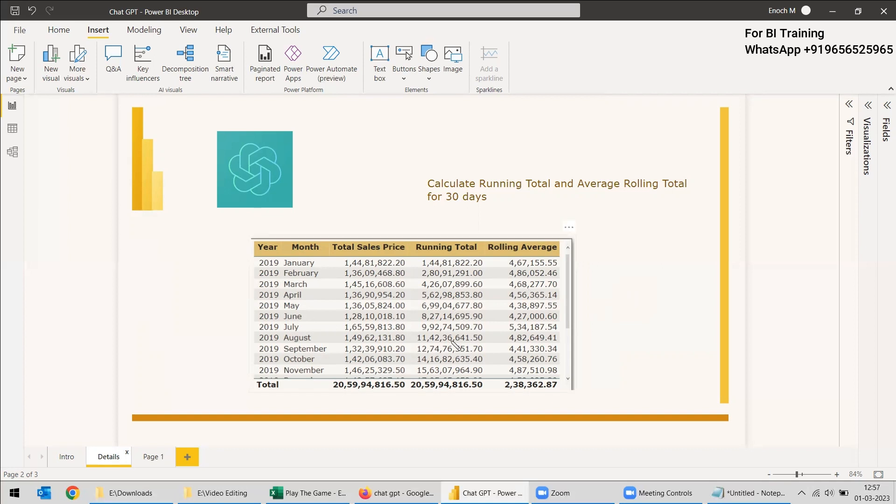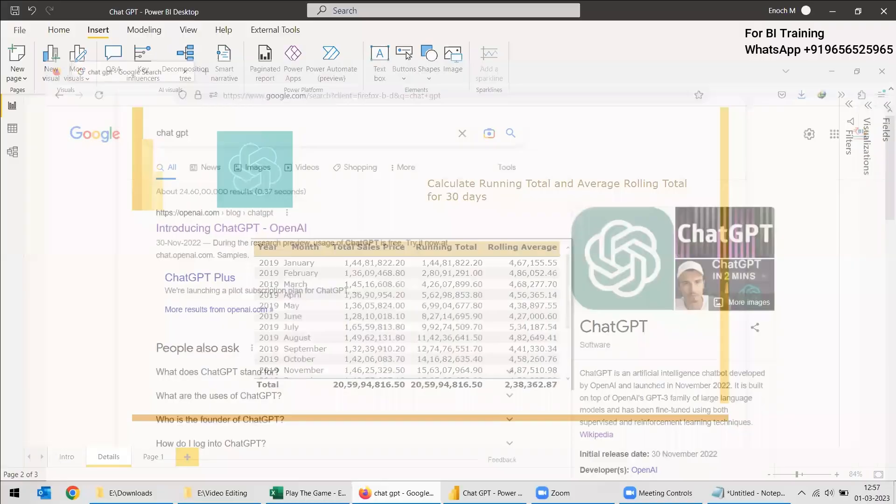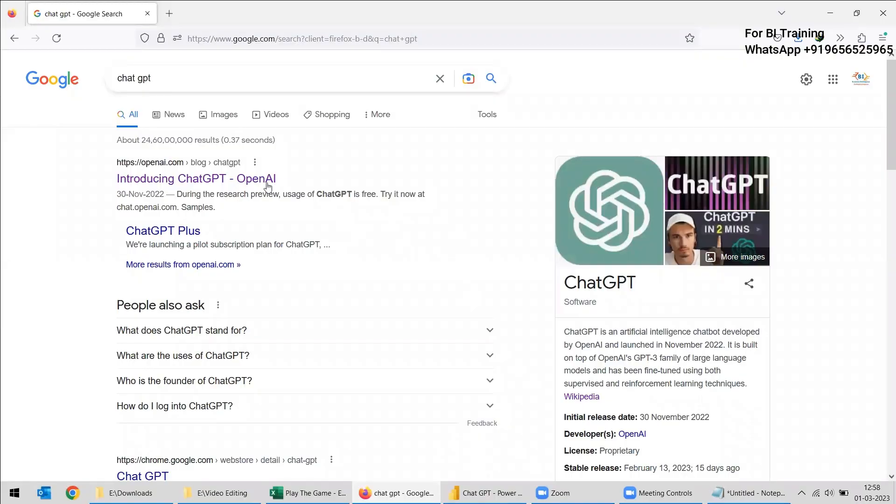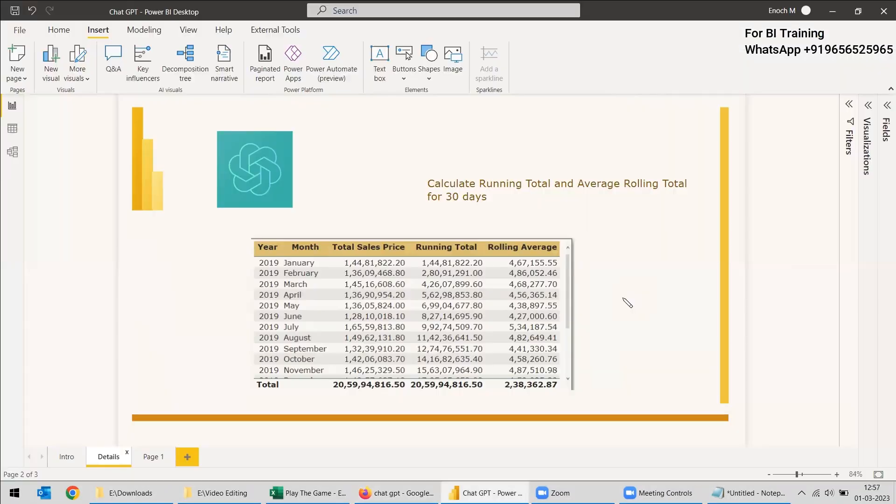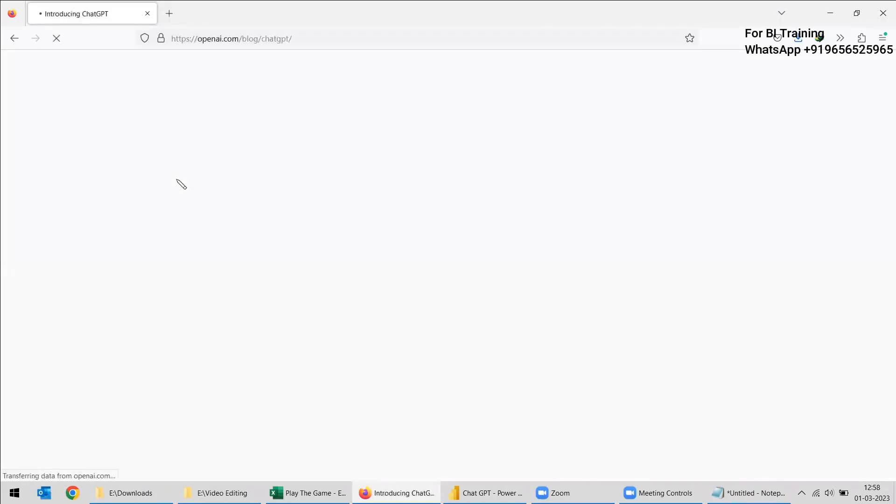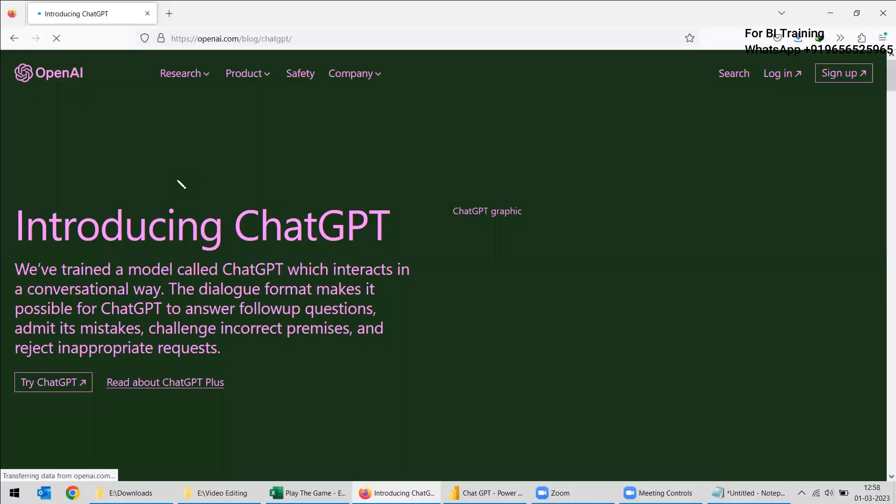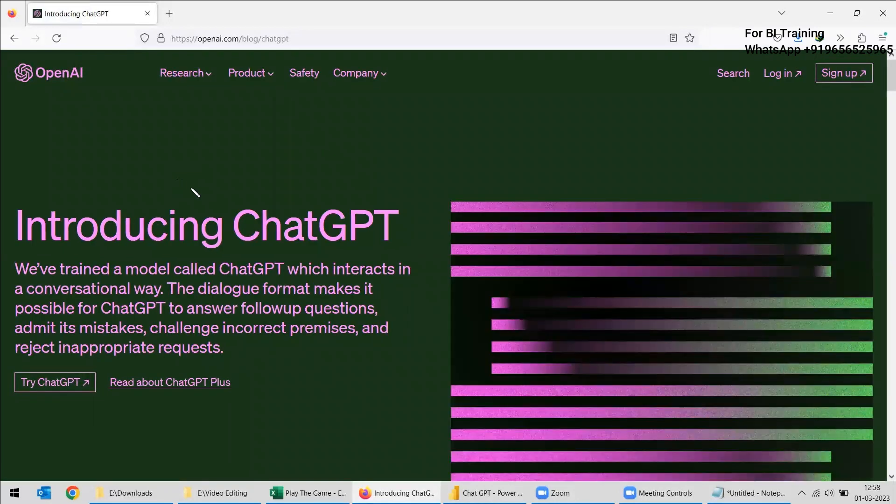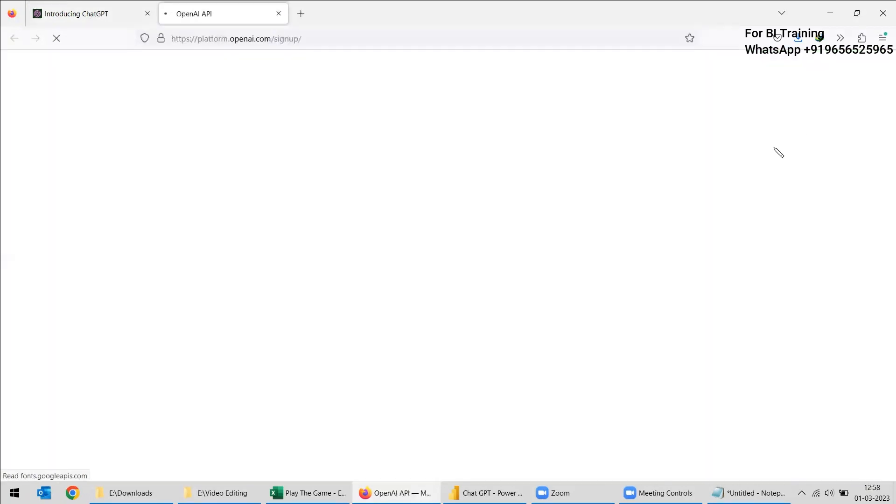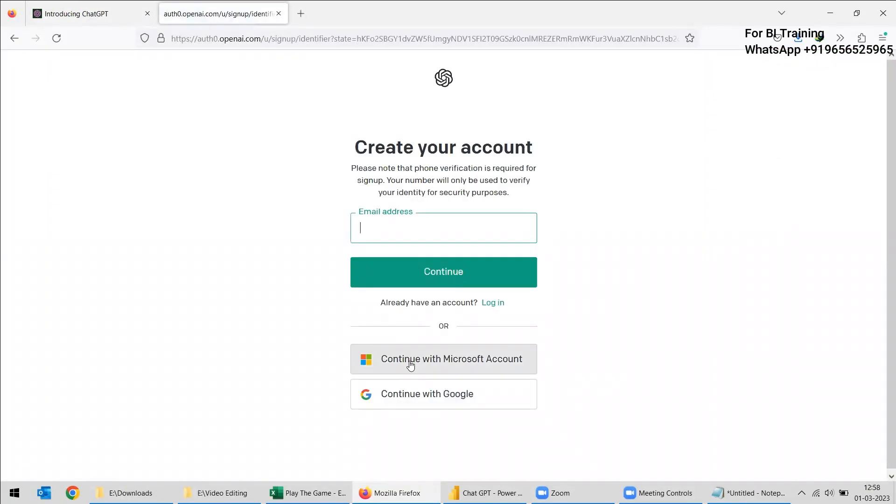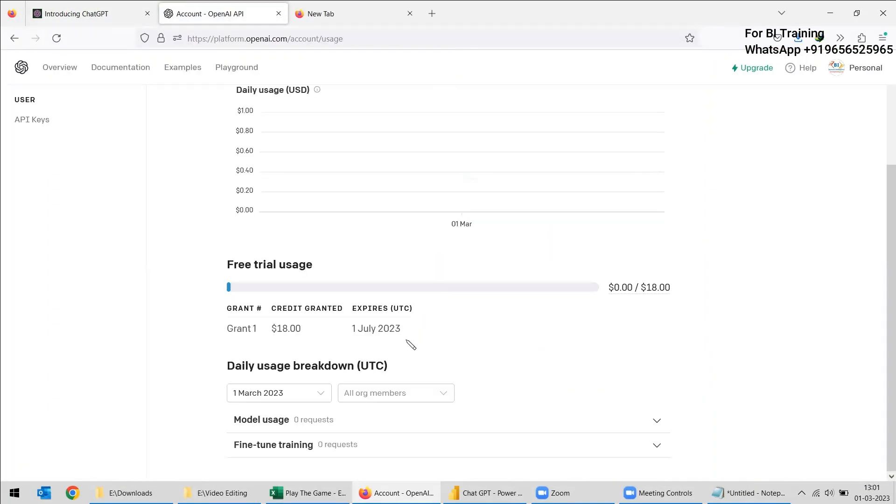So for ChatGPT, you need to open Google and search for ChatGPT and you will be getting this OpenAI. You can take the first link itself. And here actually we need to sign up. If you have a Google account, then it will be easy for you to sign up because you can sign up with the Google account also. Even with Microsoft account, you can sign up.